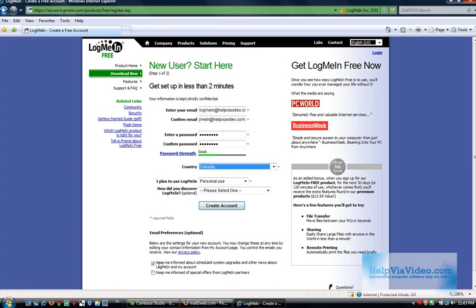It's personal use. And I want to uncheck this here because I don't want to get emails from them. I really don't care about that. This is optional, so I'm not going to enter it.